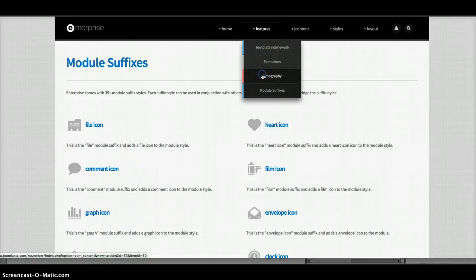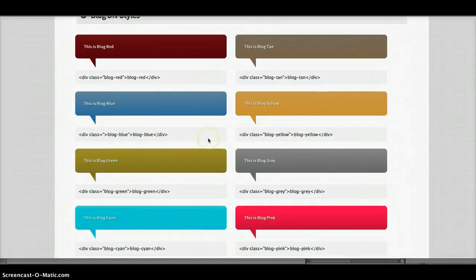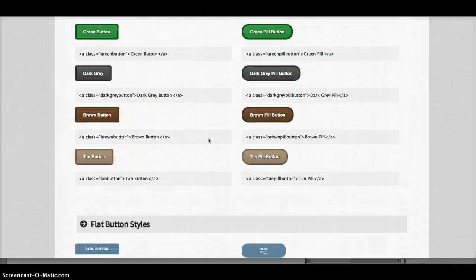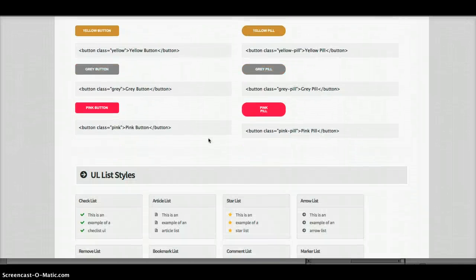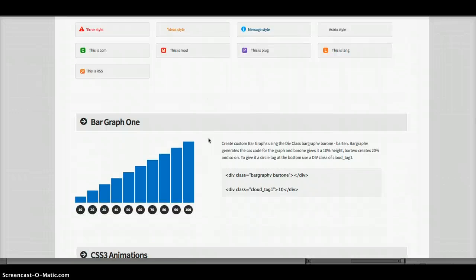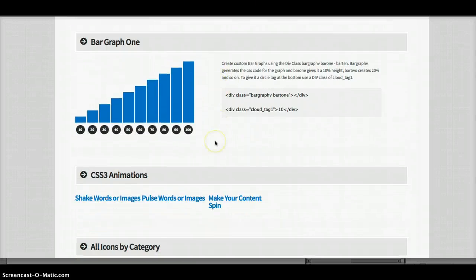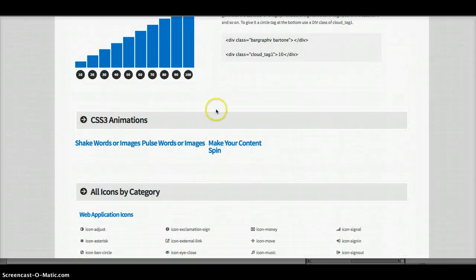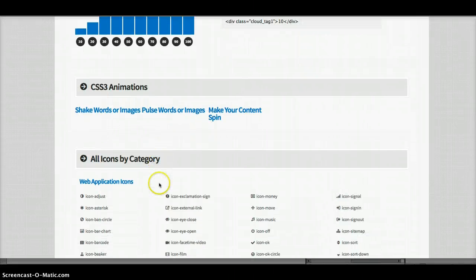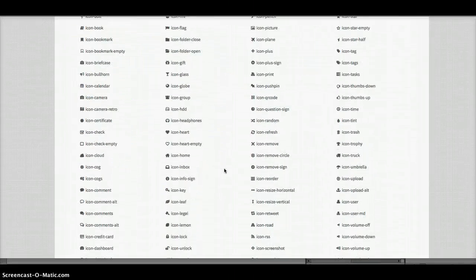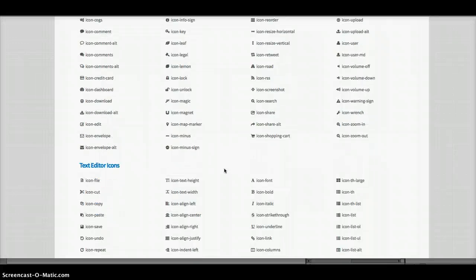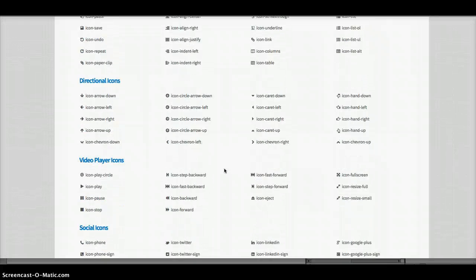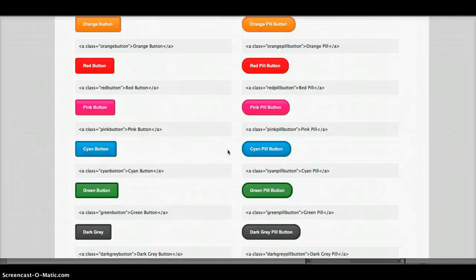As well, we have some really nice typography features. Blogs, note styles, buttons, UL styles, P styles, bar graph. Some CSS3 animations, and a bunch of really nice icons here which are font awesome, not images. So it's very, very light on the server load.